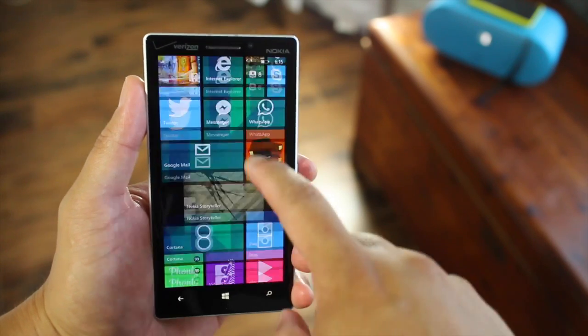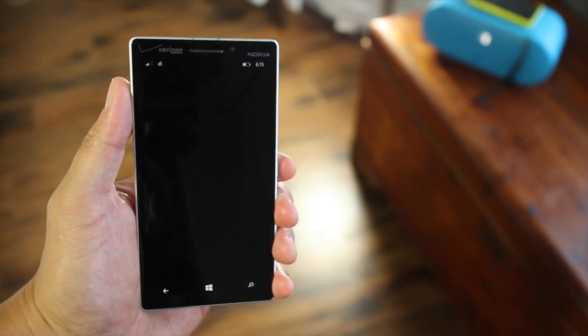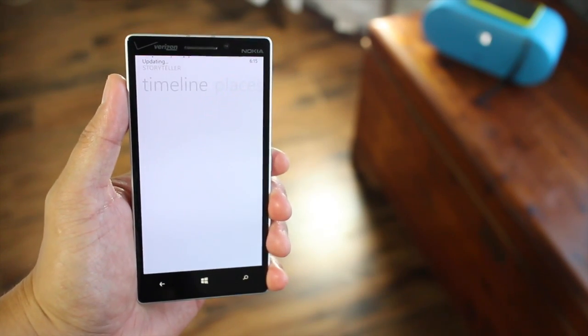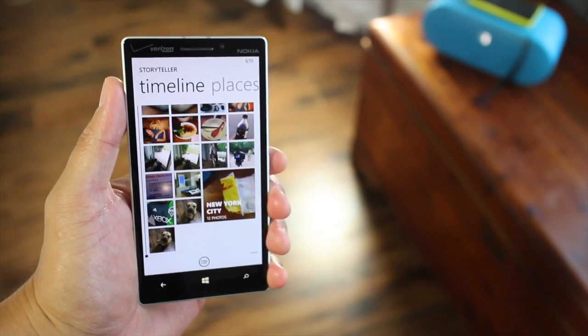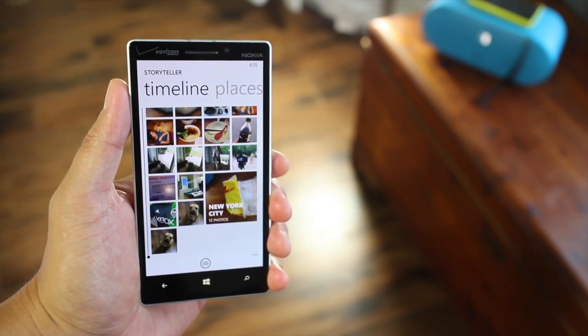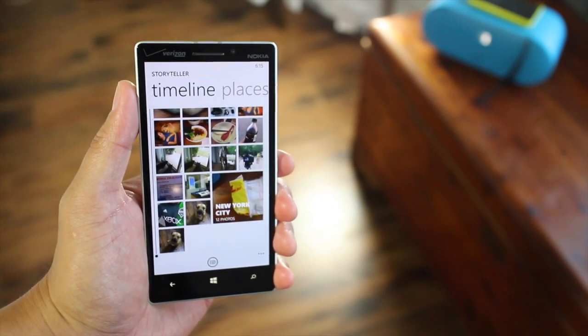Hey Windows Phone fans, I'm Mark for WP Central. In this video, we are checking out Storyteller and how you can easily create and share story videos. Alright, let's take a look.